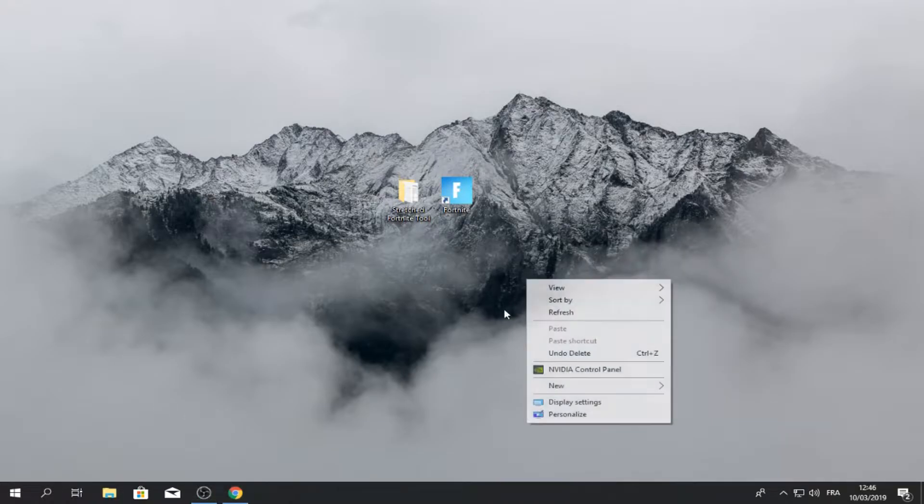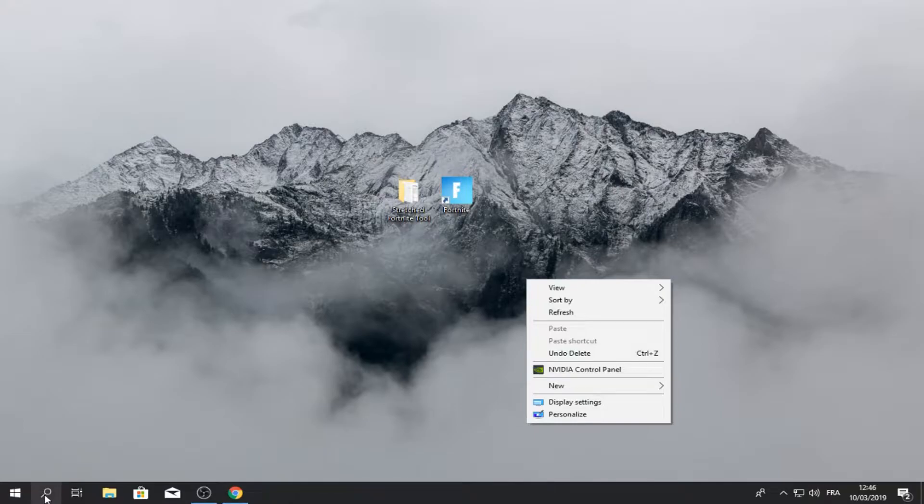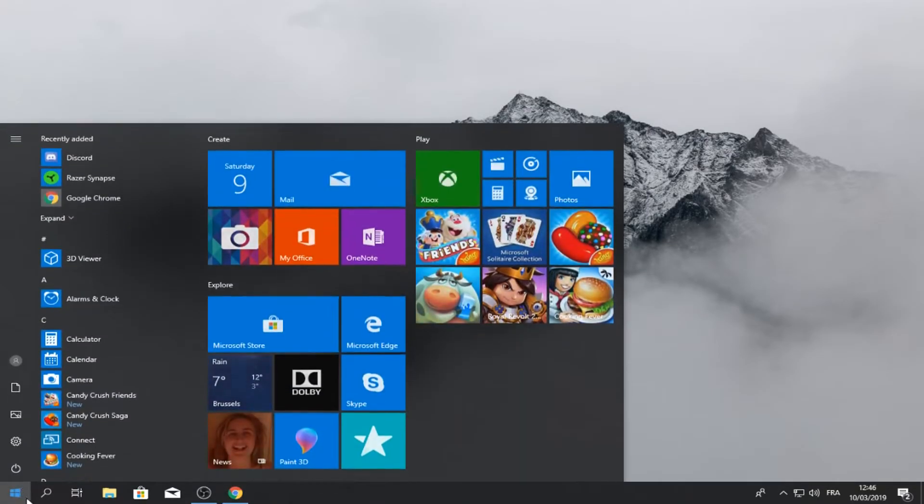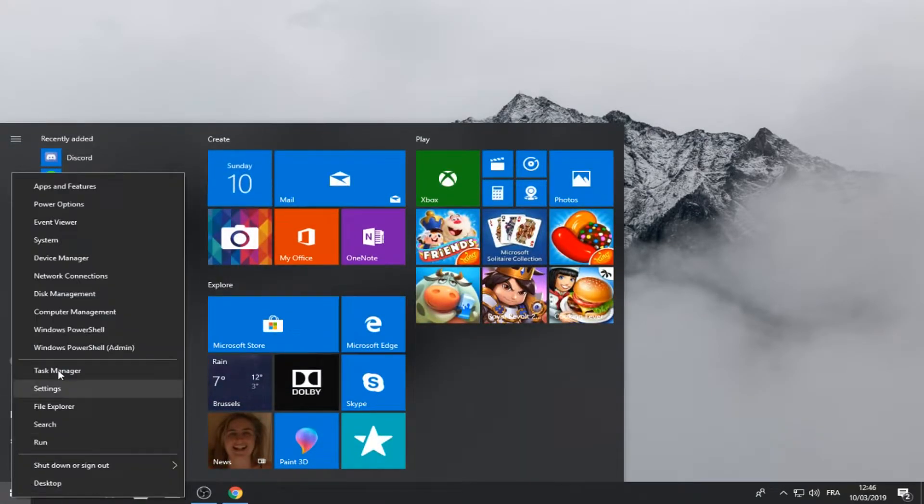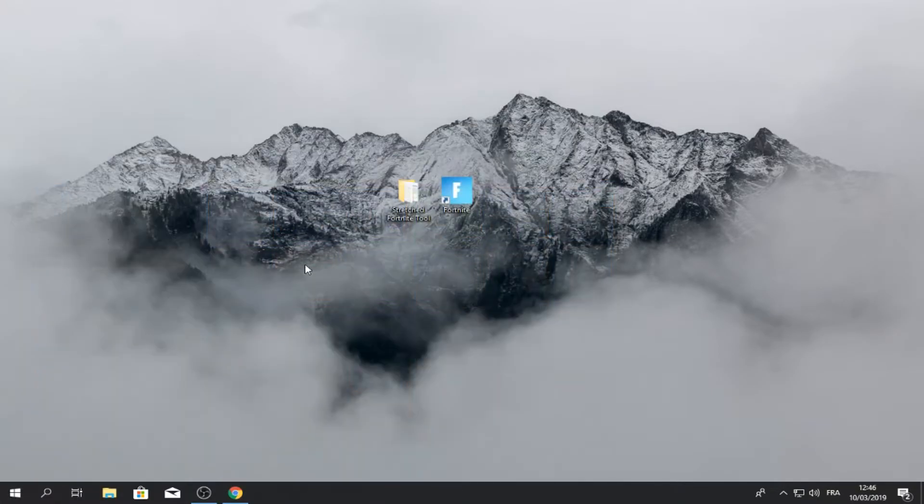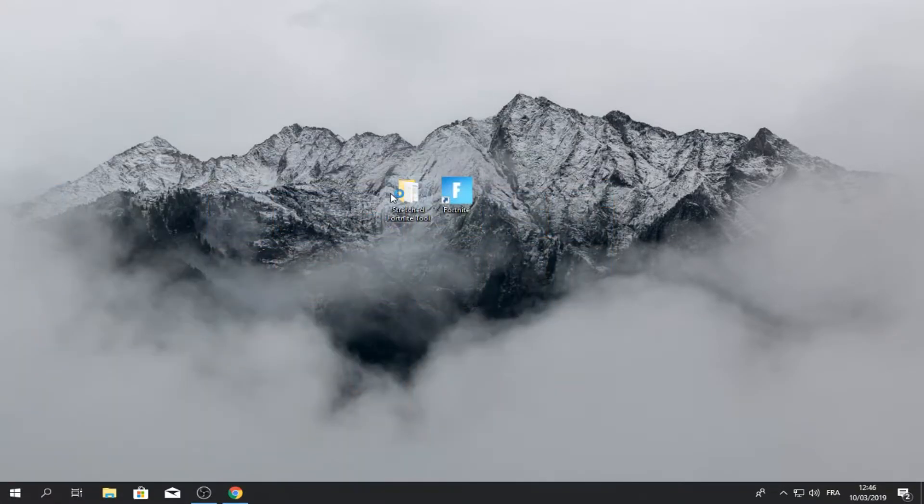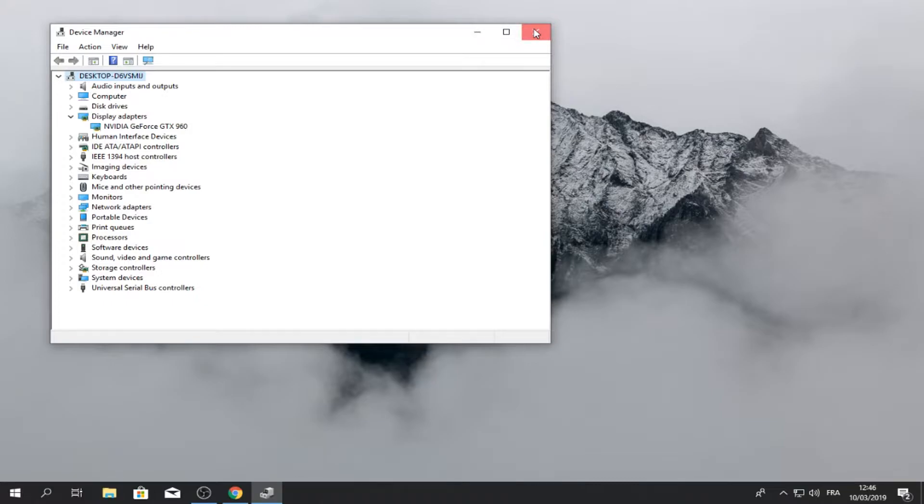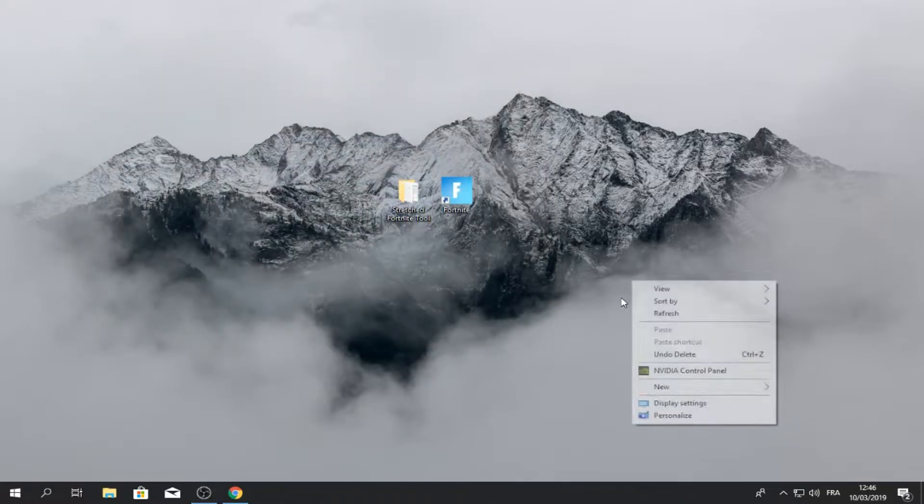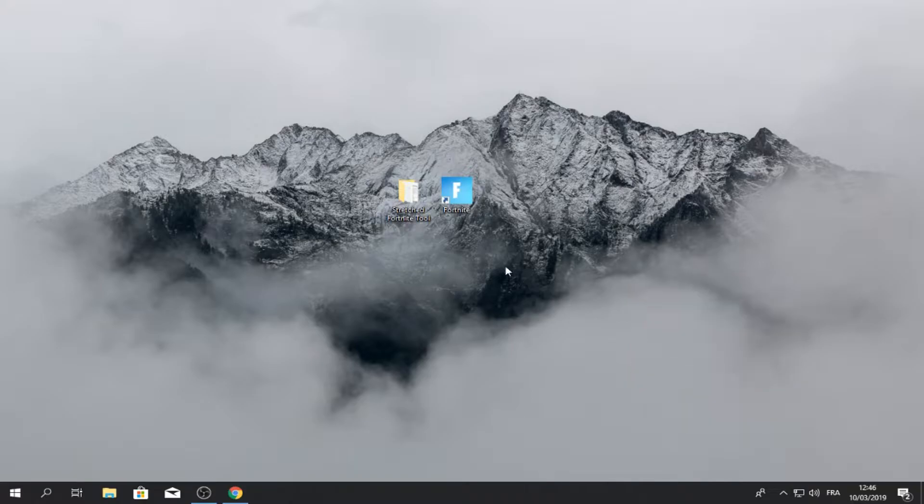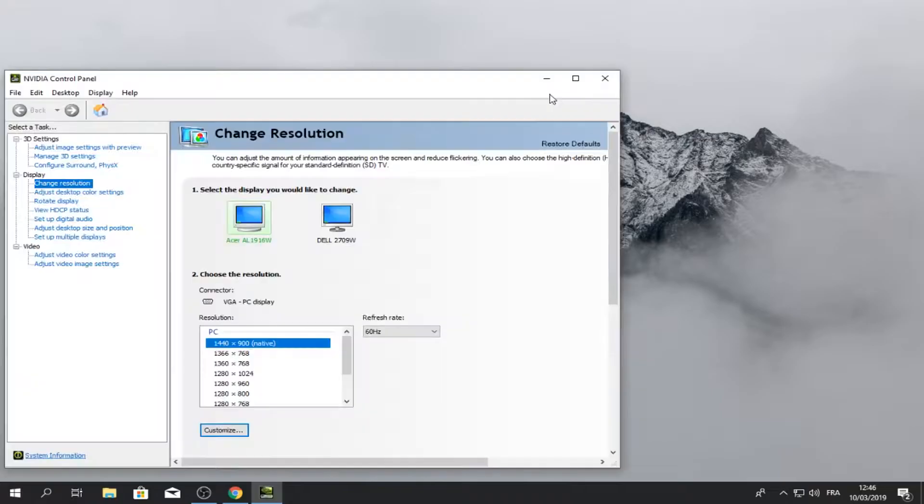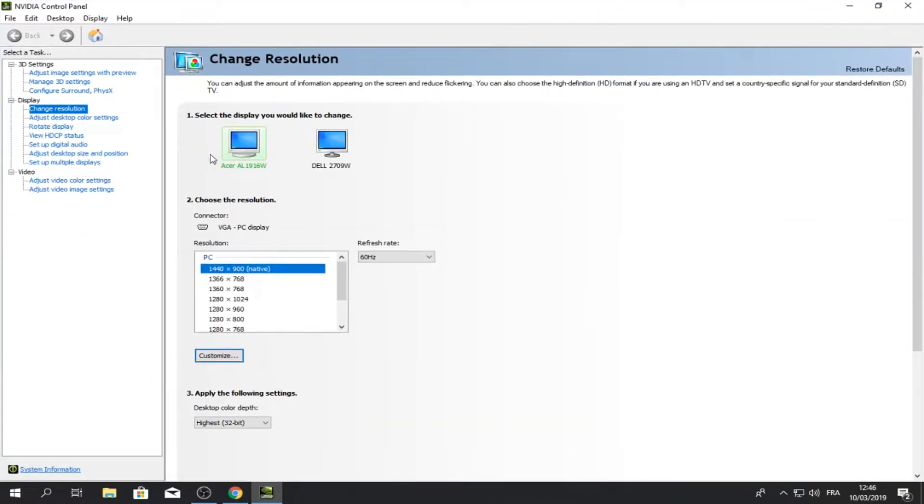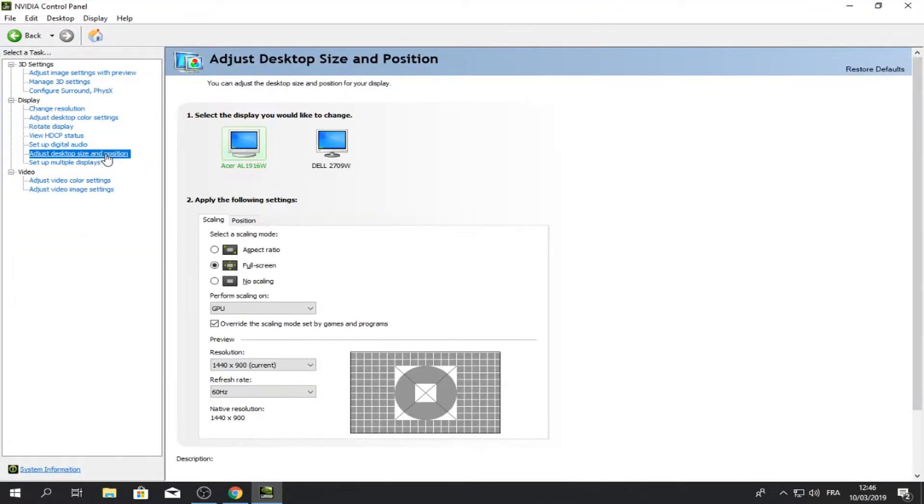Just search up your name of the driver, I mean name of your graphics card. To do that, go to your windows, right click Device Manager, go to display adapters, and this is your graphics card. And just search that up on Google, your graphics card and put drivers, and just download them and you will see this pop up. Okay, so launch the control panel.